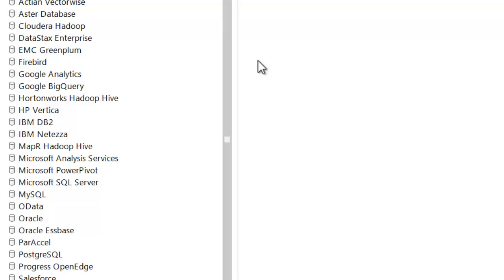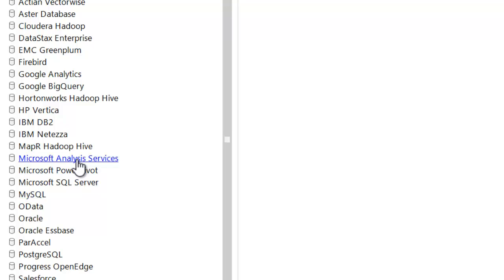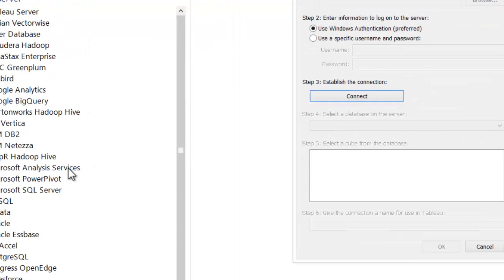And you see Tableau has many kinds of databases and other data sources it can connect to. One of those is Microsoft Analysis Services, which is what I would use whether I'm using multi-dimensional or tabular.